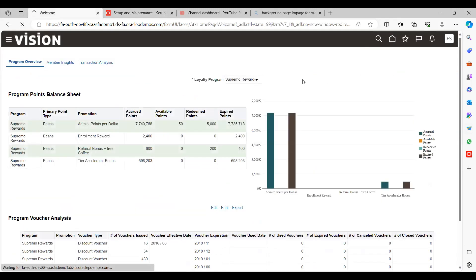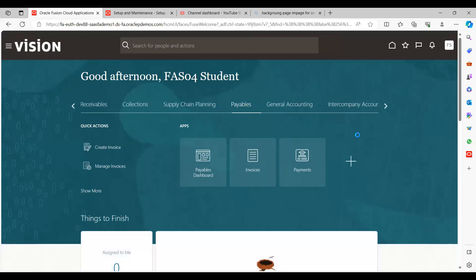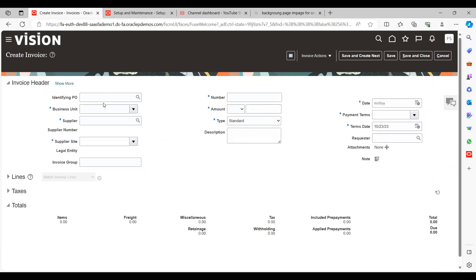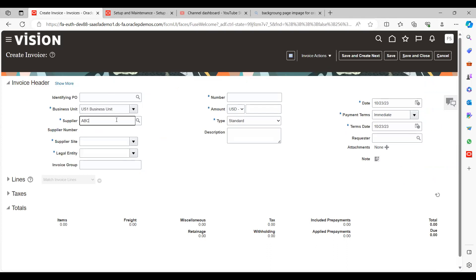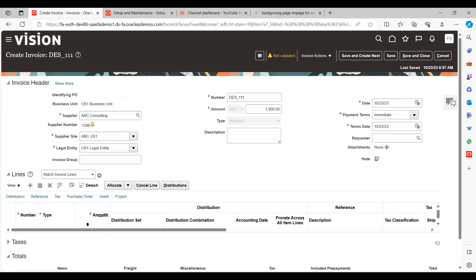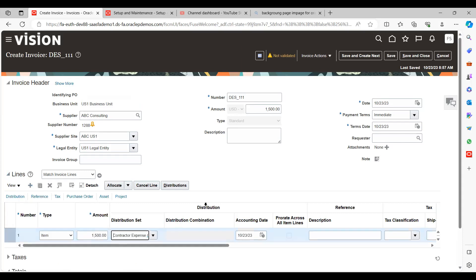Now let's go and create one invoice to see how the description value will be derived. Create an invoice, select the business unit, set the supplier as ABC Consulting, enter the invoice amount as 1,000 dollars, save the record, then go to the line level and add a line amount of 1,500 dollars.